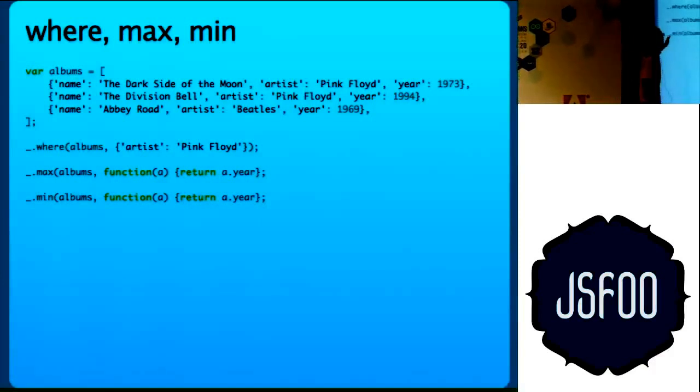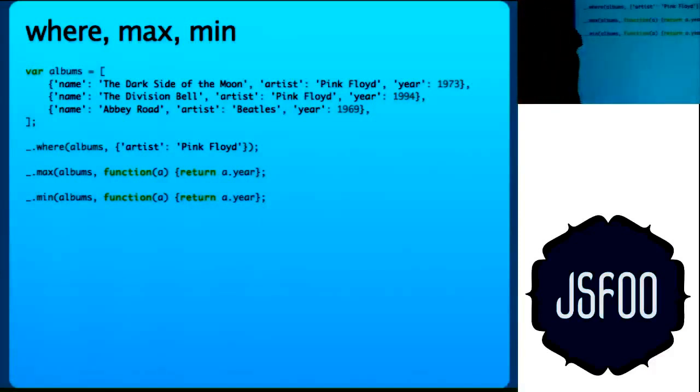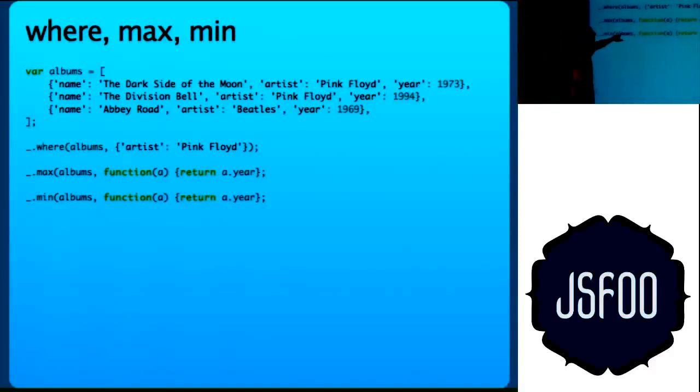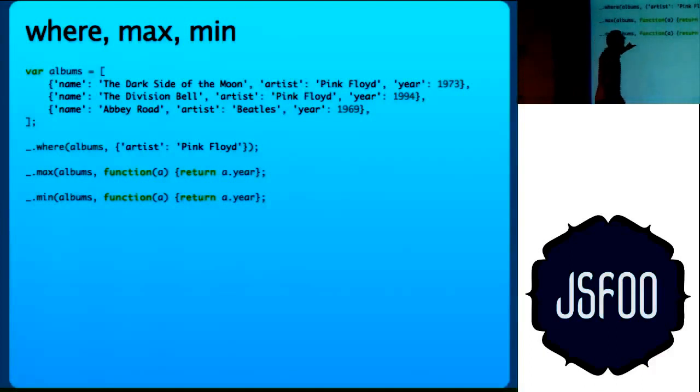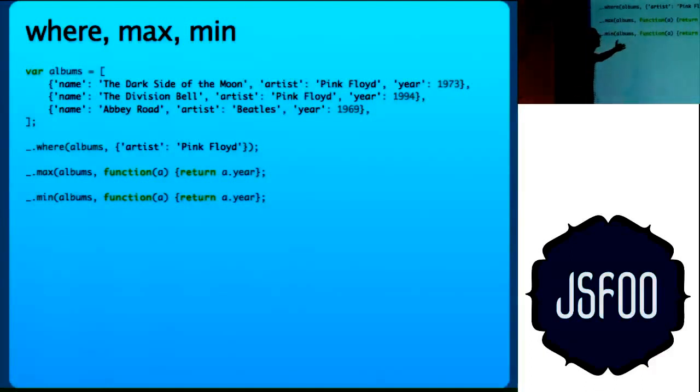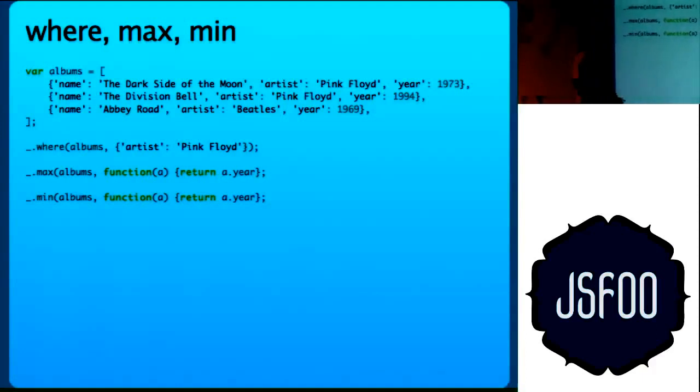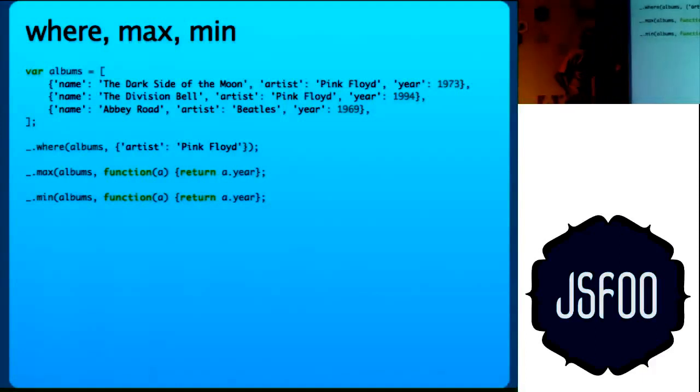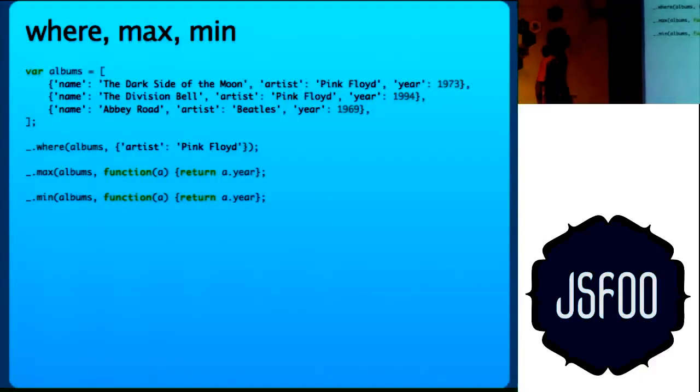Again, min and max. It takes an optional argument of this callback. If you do not put an optional argument, it will just do a min and max, do a sort and do a min and max on it.